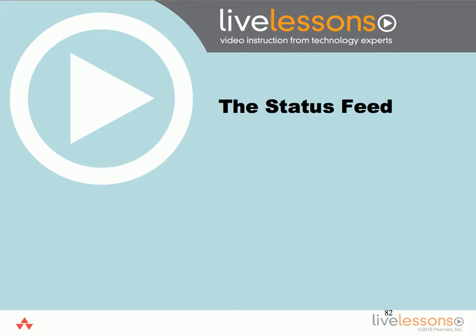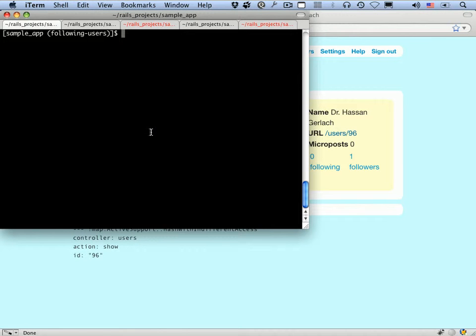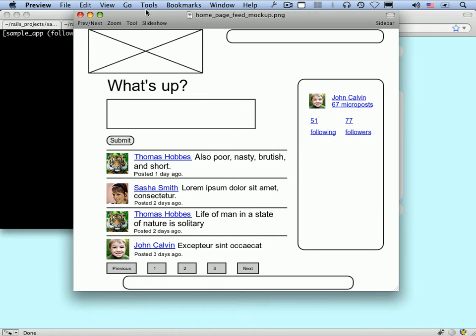Now that we've finished the follow and unfollow buttons, we're finally ready for the pinnacle of our sample application, which is a working status feed. The status feed combines some fairly advanced Rails, Ruby, and even some SQL programming techniques, so it all comes together in the feed. Because this material is fairly advanced, it's a really good idea to get a sense of where we're going by looking at a mock-up of the homepage feed.